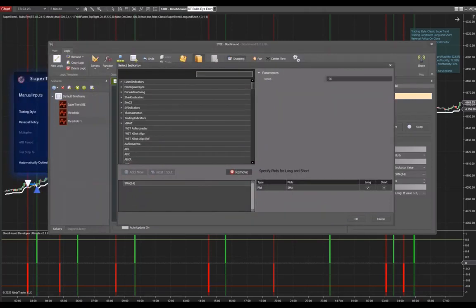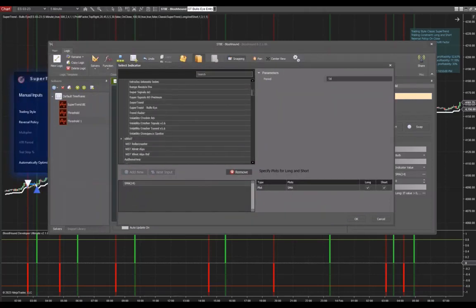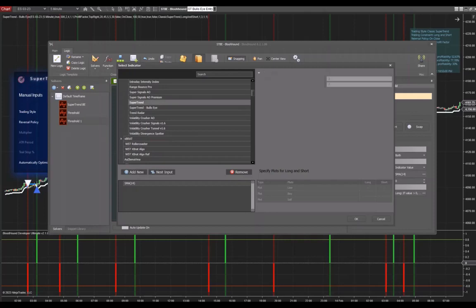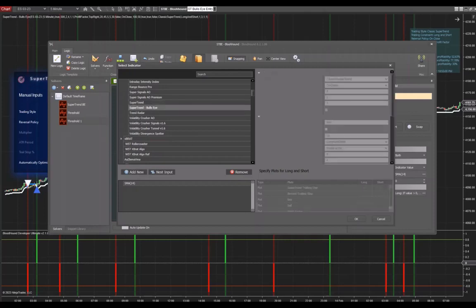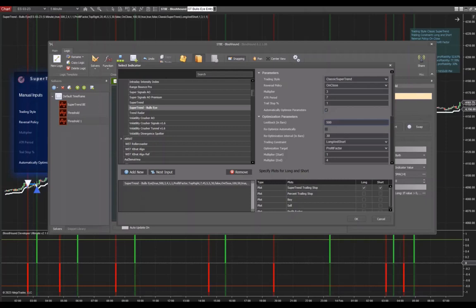We're going to go to trading indicators down to Supertrend Bullseye. We will select this indicator in the default settings. Make sure you have automatically optimized parameters checked. Make sure it has the lookback period that you want it to have. Default is 500. We're going to keep it like this, but if you want to choose a different lookback period, you can do that as well.